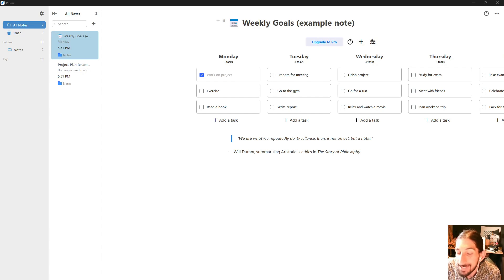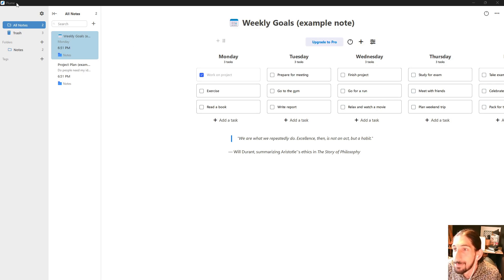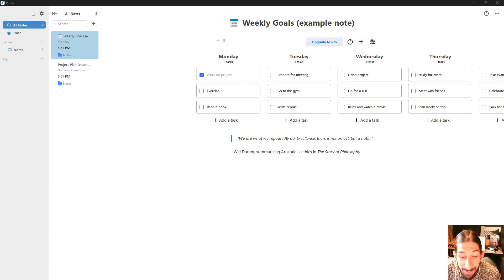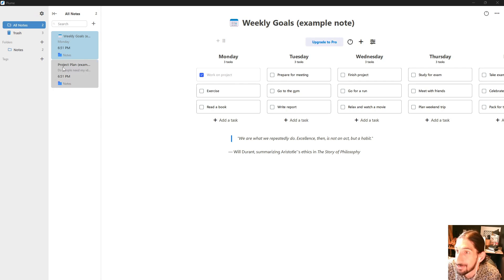Hello and welcome to yet another YouTube video. Today we are diving into a new tool. This one is called Plumi, or Plume. I'm not quite sure how you pronounce it, but it is a new note-taking app.